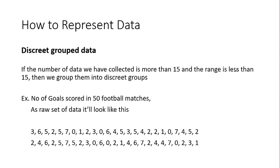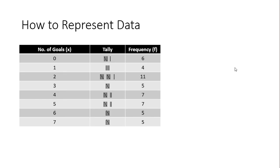Now when you are categorizing data, you have to see the range of the data set. Here the range is 0 to 7, so you will only have maximum 8 groups. So then we can write it down like this with tally marks - there are 6 zeros and 4 ones, 11 twos, 5 threes - we can put the tally mark and write the frequency, that is how many times that value is occurring.